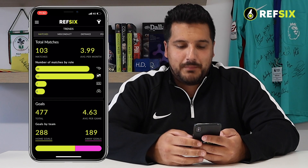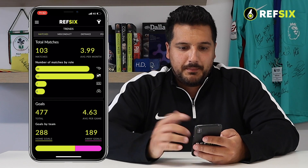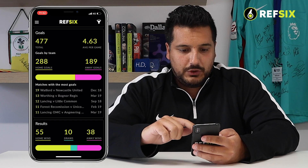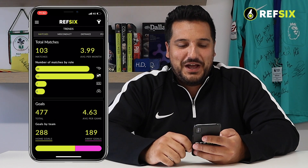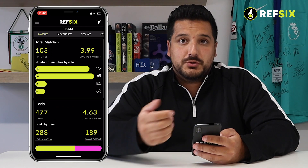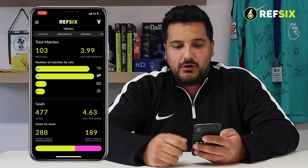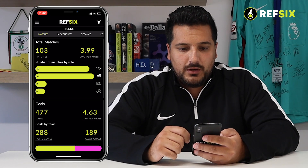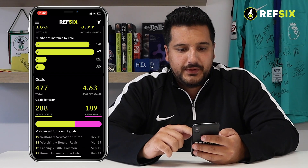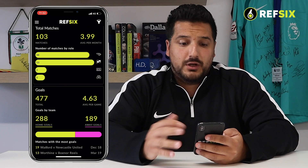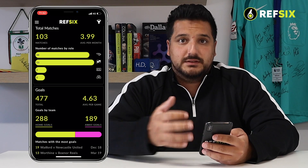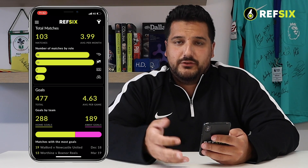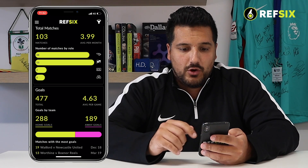First I'm going to start with Matches. Matches is all about your matches — it shows you how many matches you've done in total using our app, the average number of games you do per month, and how many matches you've done in different roles as a referee: whether you're the referee, the assistant, the fourth, or an observer.